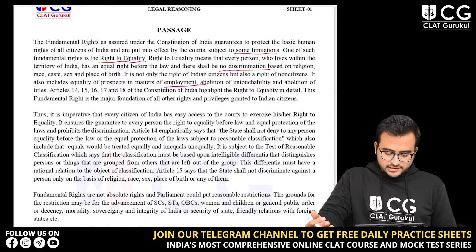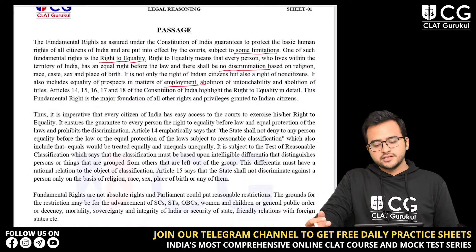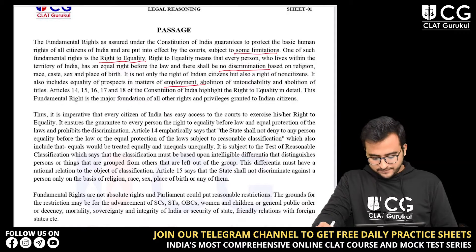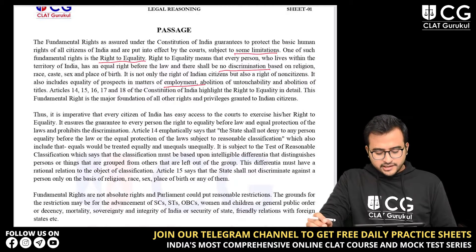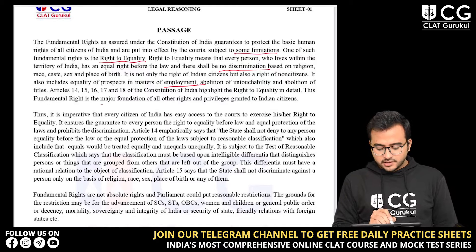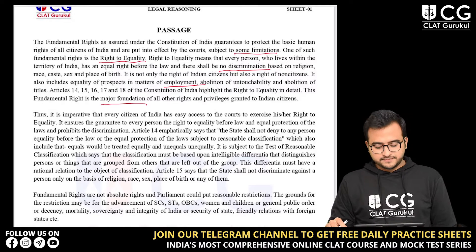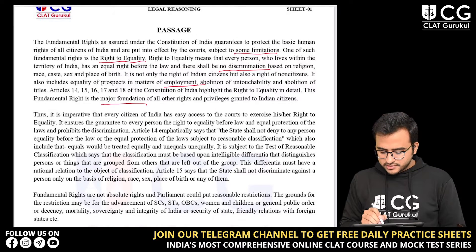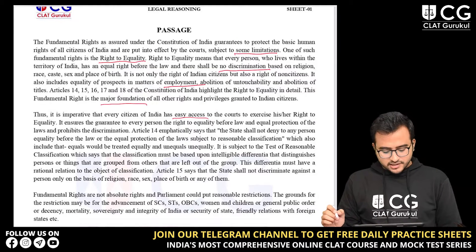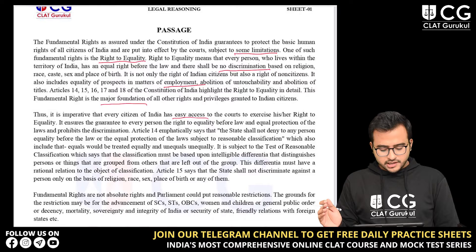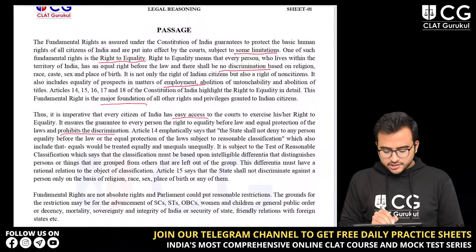There are more articles like 15, 16, 17 and 18 which further the cause of equality and highlight the right of equality in detail. This fundamental right is the major foundation of all other rights and privileges granted to Indian citizens. So it is imperative that every citizen of India has easy access to the courts to exercise his or her right to equality. It ensures the guarantee to every person the right to equality before law and equal protection of the laws and prohibits discrimination.